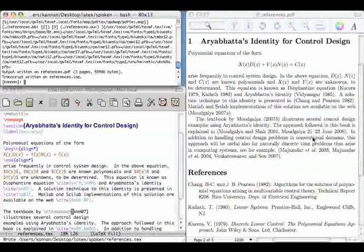Let us compile. If you compile it once more, it will become alright. How do we explain this? Let us go and see the file references.aux.